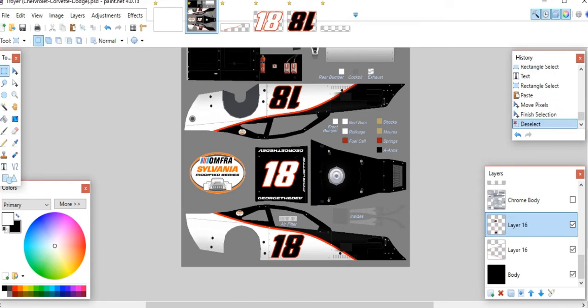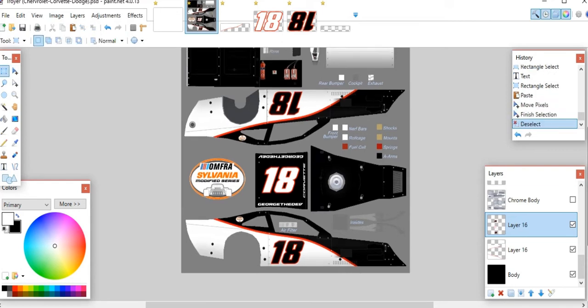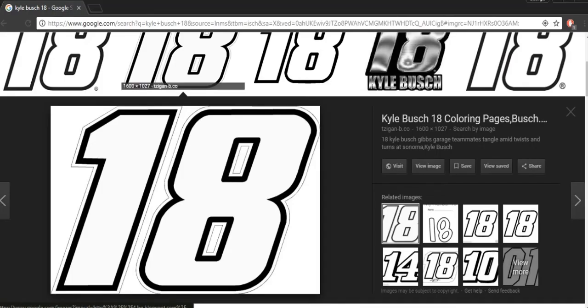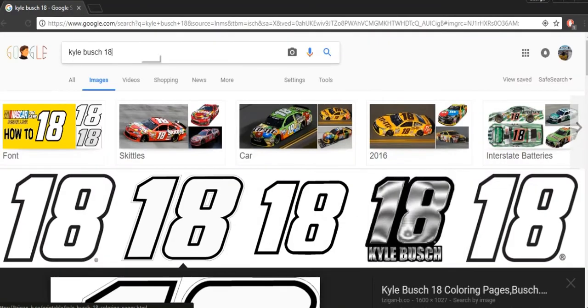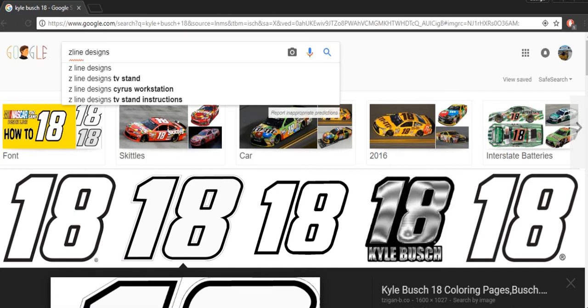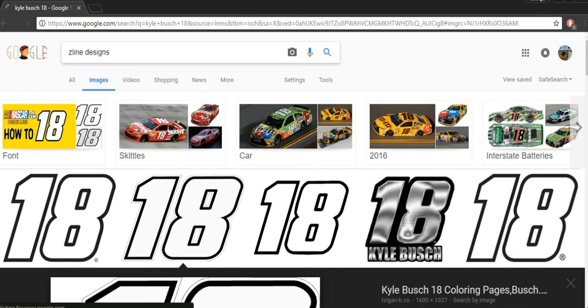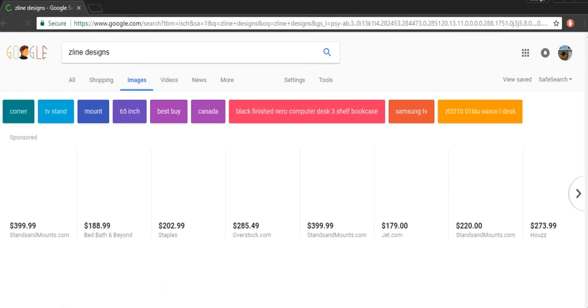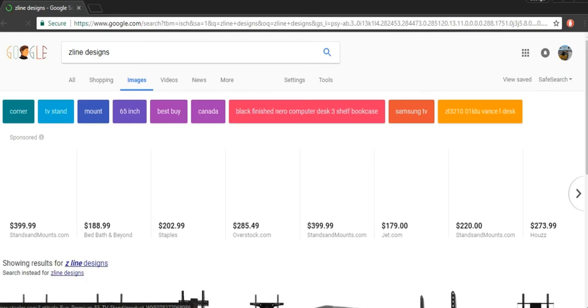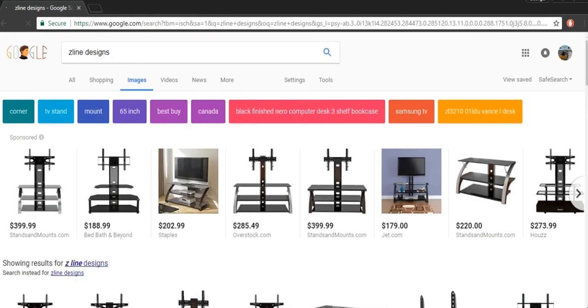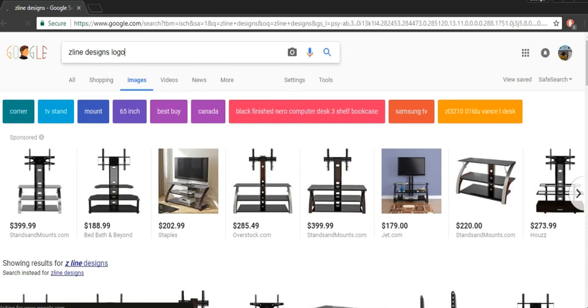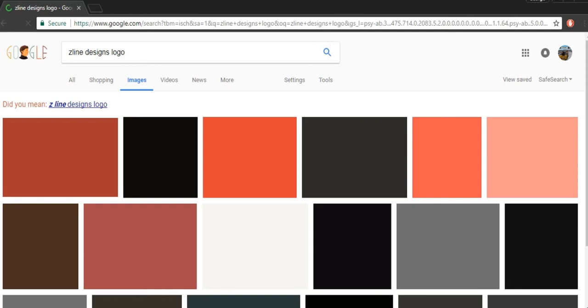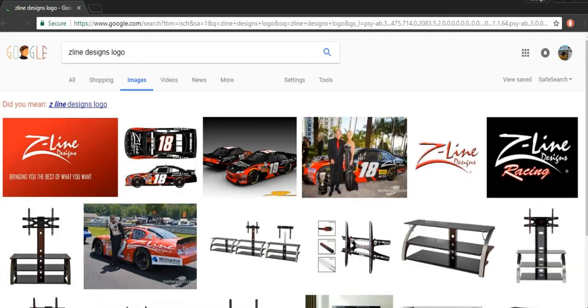Now lastly, to really make the car my own, I need sponsors for it. Following the Kyle Busch idea here, we'll do Z-Line Designs. It's one of his sponsors he used to have, it fits the red and black. Z-Line Designs.